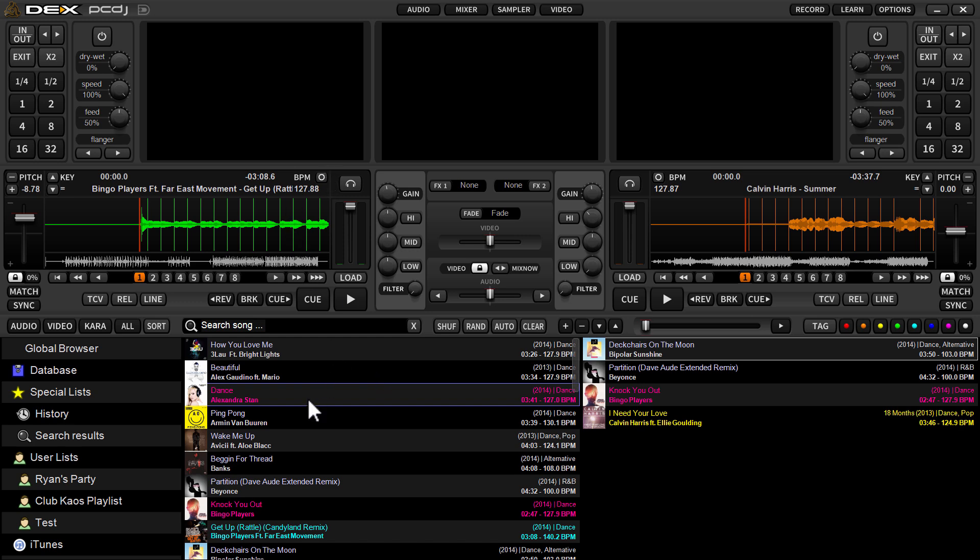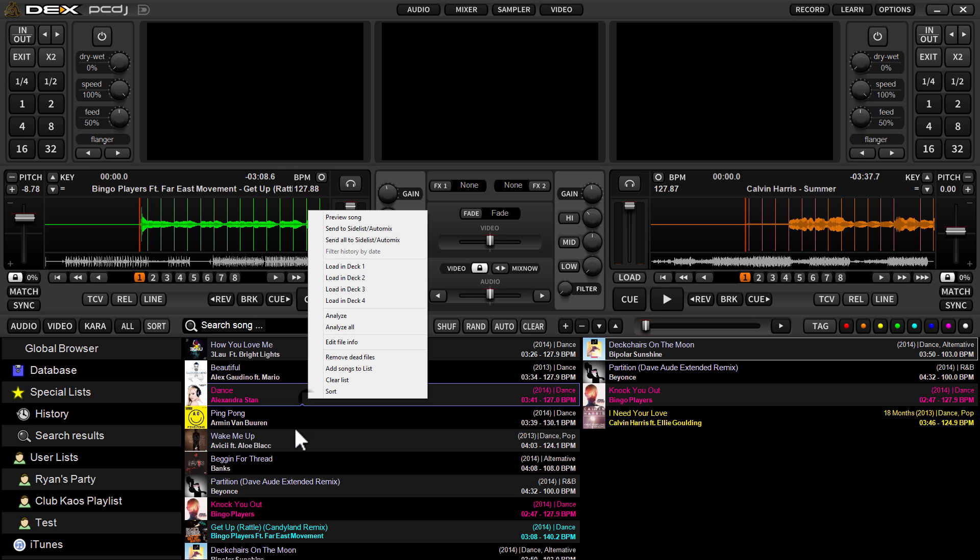Then you can also do it within the library. You can right-click on any given track in any list, and you'll see an option from the drop-down menu, Analyze, which will just analyze the track you're on. If you choose Analyze All, it'll analyze all tracks within any given list. So if you're in the database, or if you're in one of your favorite folders, it doesn't really matter. If you do Analyze All, it'll analyze everything within that list.